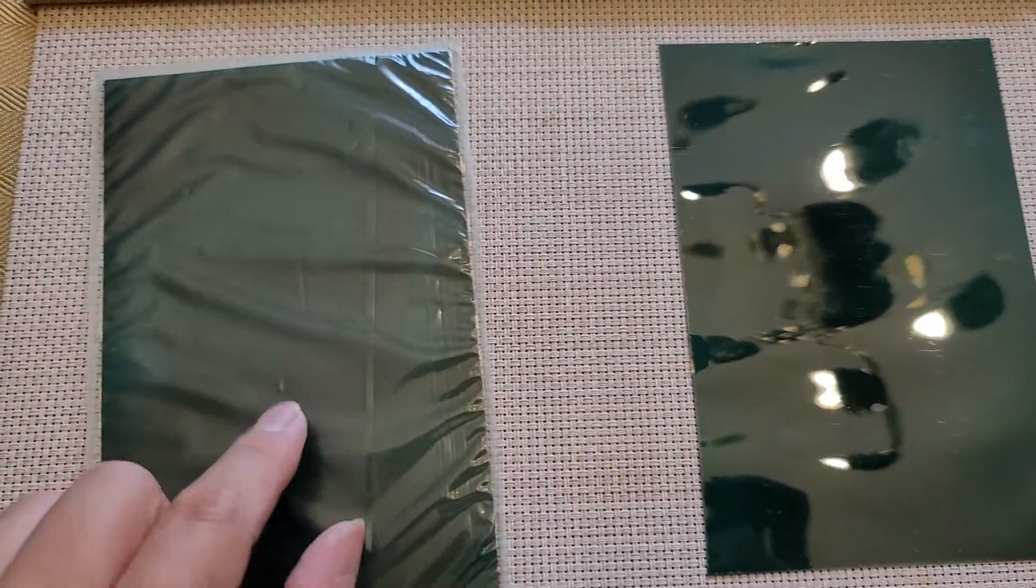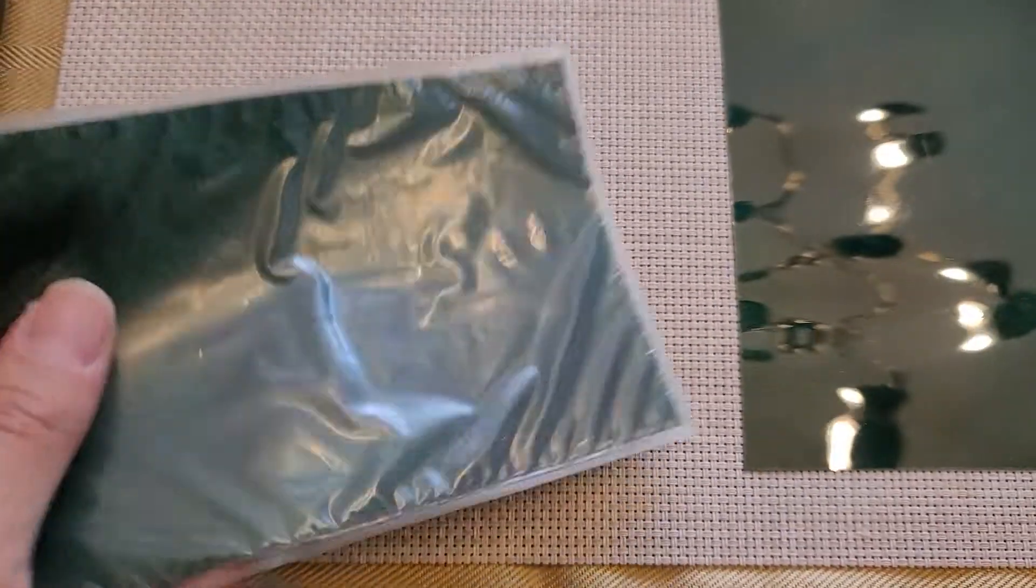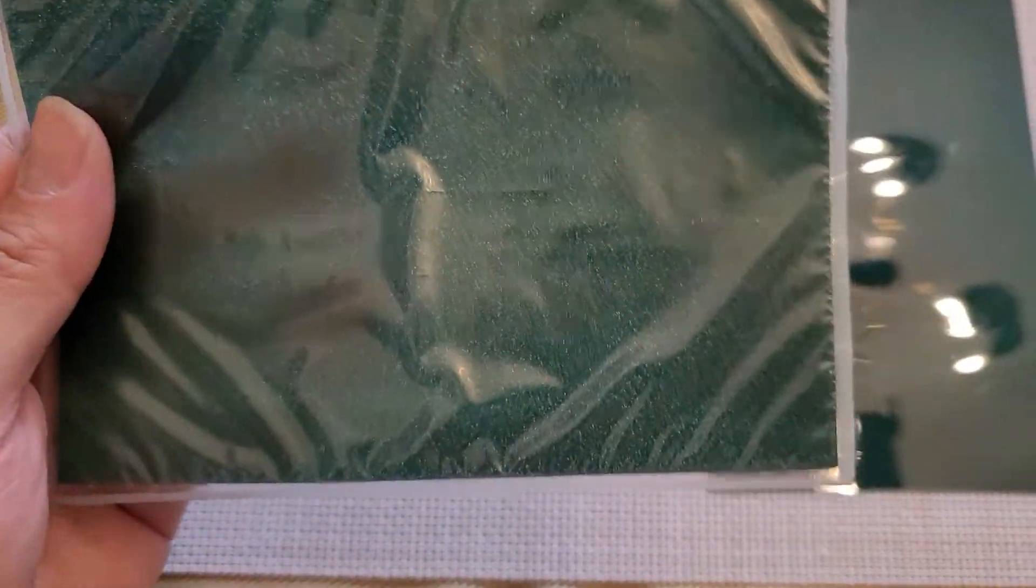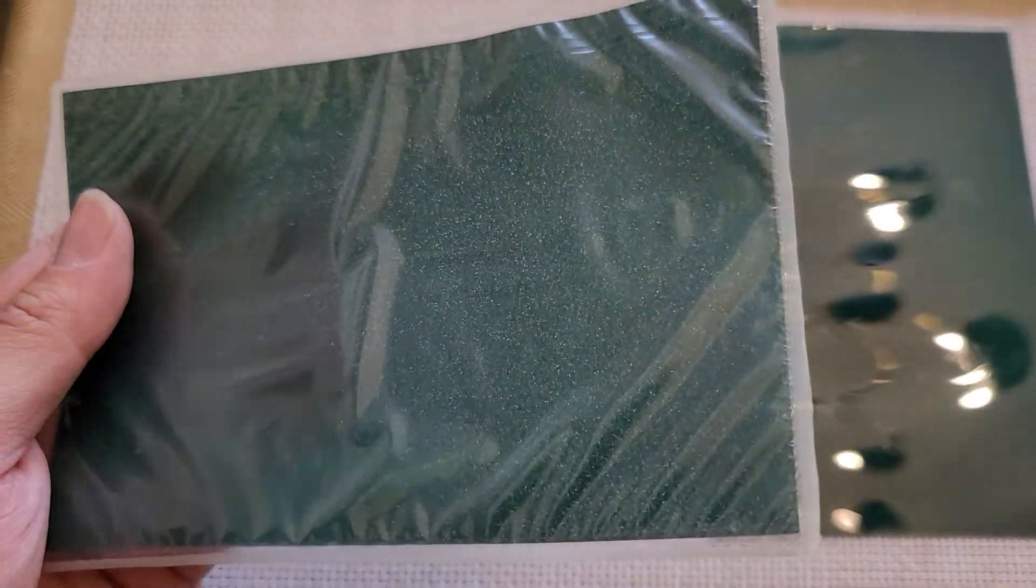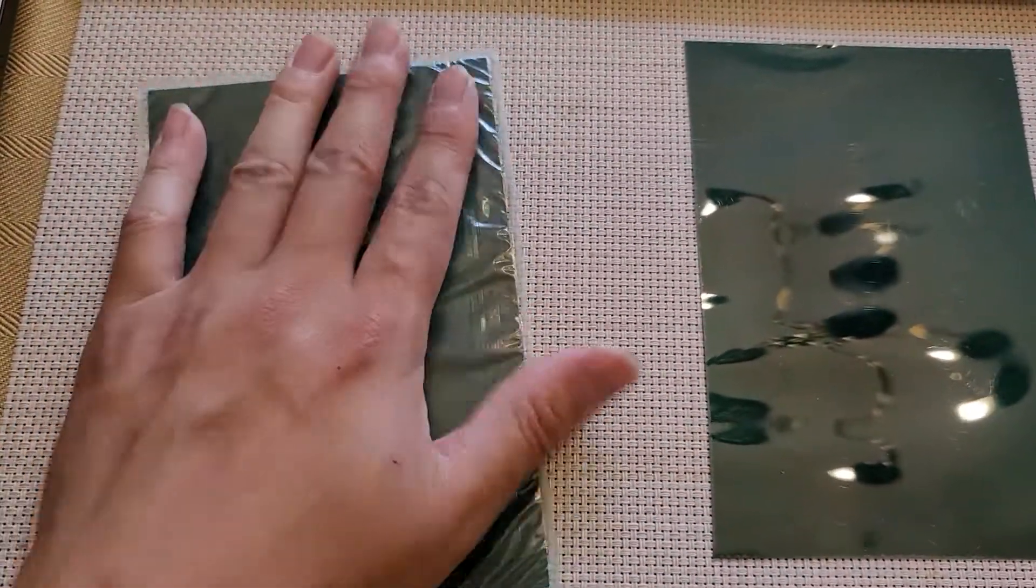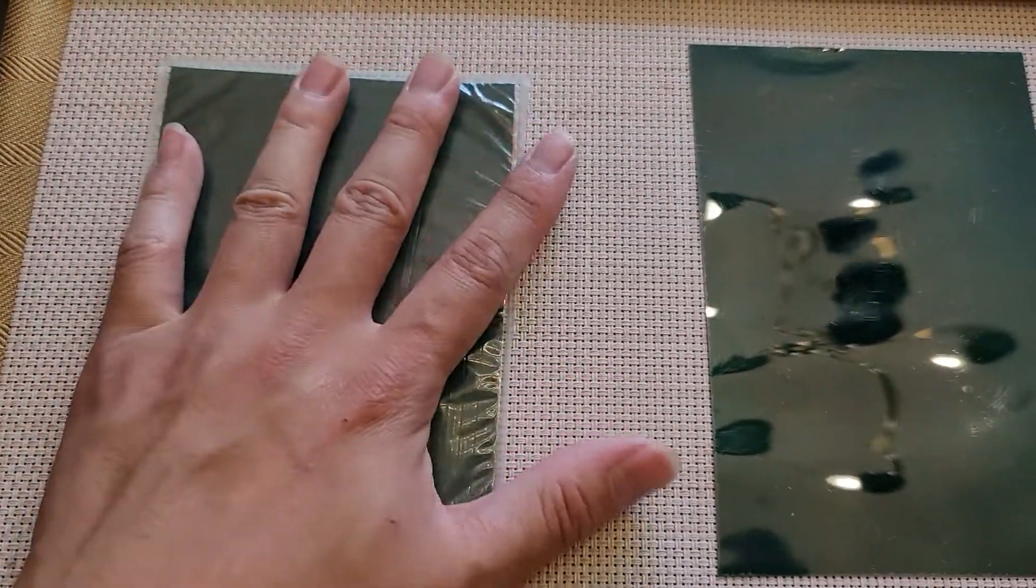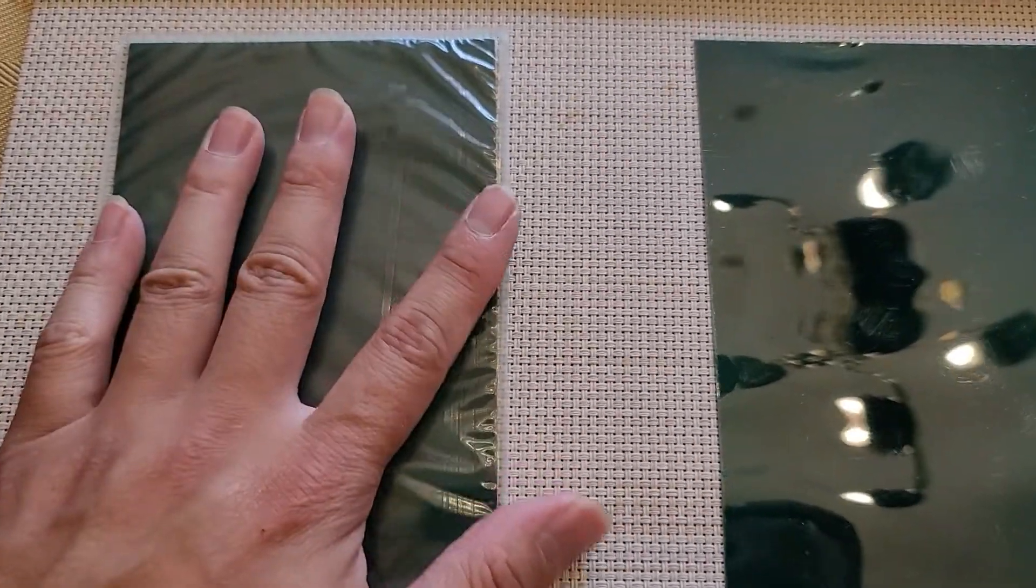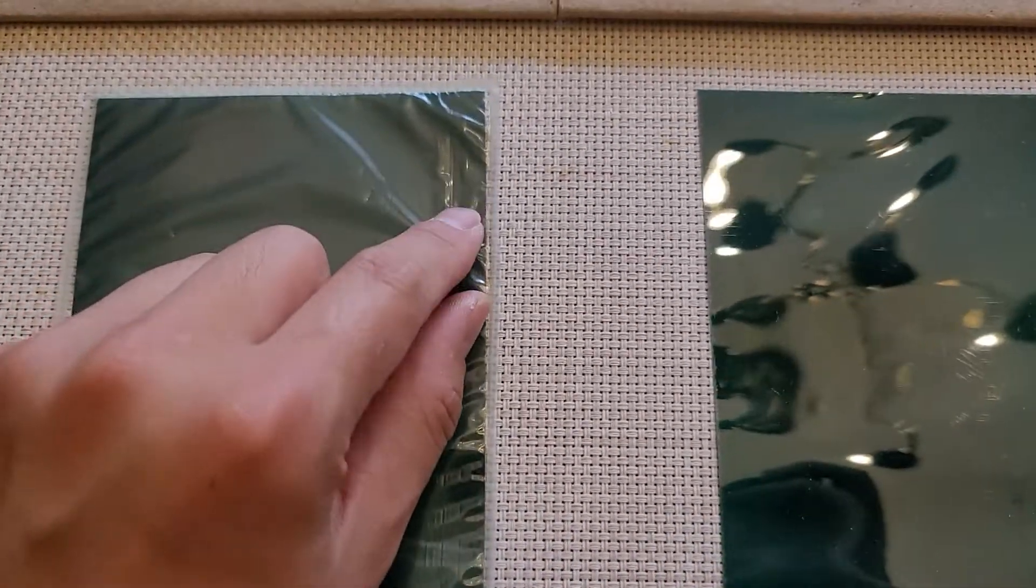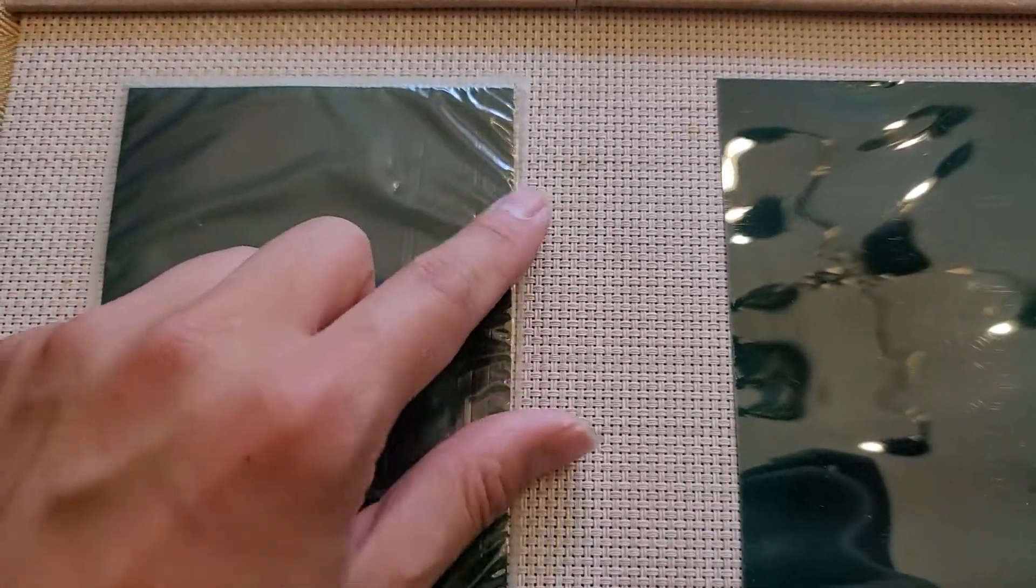Basically what I did now is I sealed this inside of like a Ziploc bag, a sandwich Ziploc bag. It makes it harder to see, but I figured it would protect it a little bit. So I just used the vacuum sealer thing and without the vacuum setting, but I just sealed it.